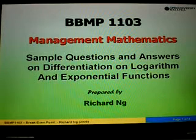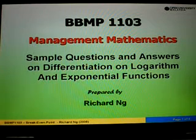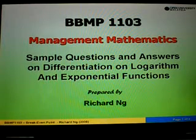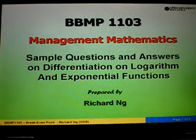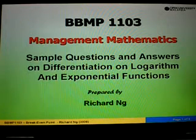In this video, I'm going to show you sample questions and answers related to differentiation on logarithm and exponential functions.